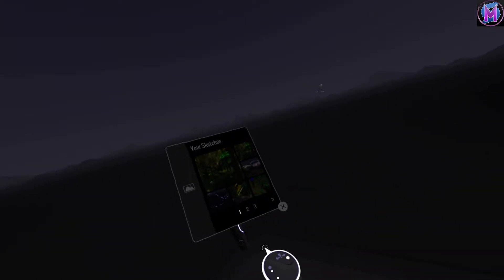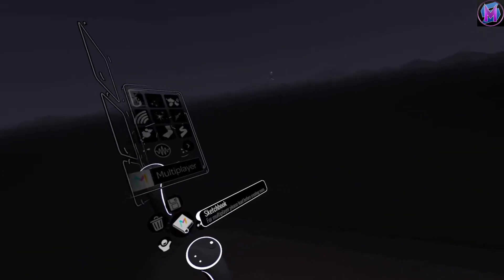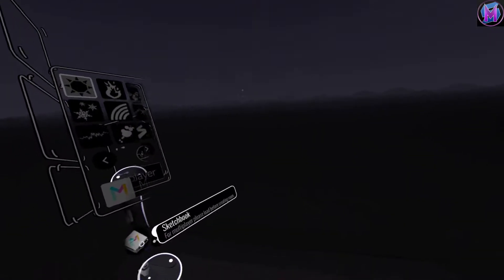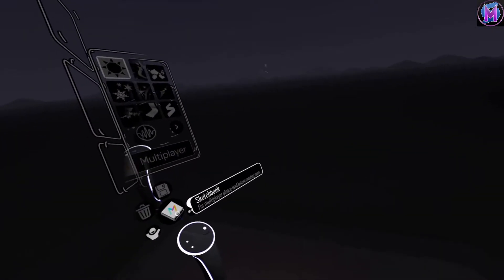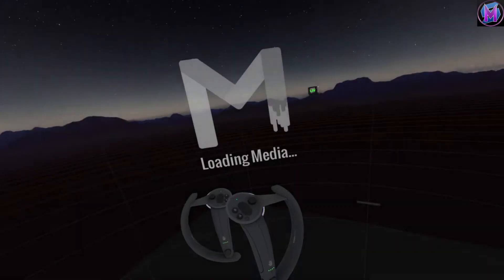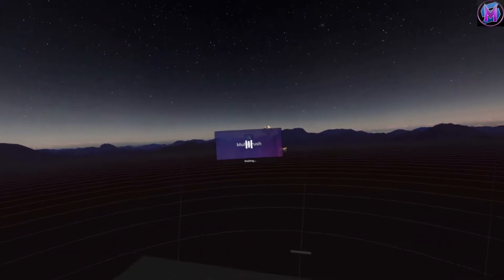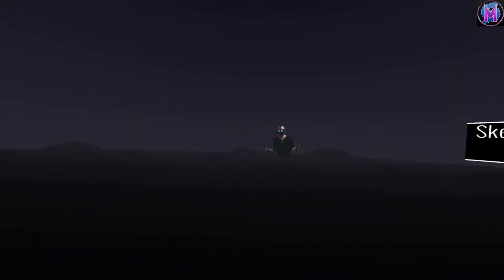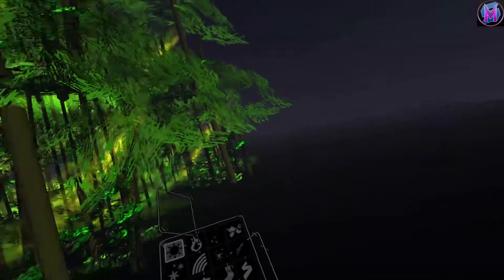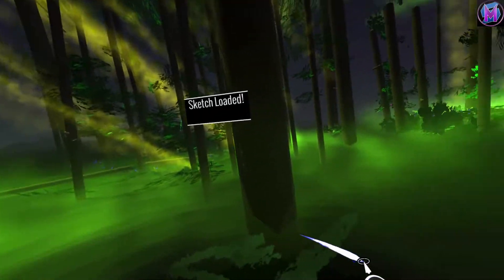You'll notice we still have our sketchbook. For multiplayer, we will need a sketch in place if we're going to create a room. So I'm going to load in a sketch. We're going to find our nice forest scene here. And as we load in our forest scene, here we are — our lovely forest scene.